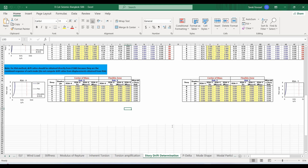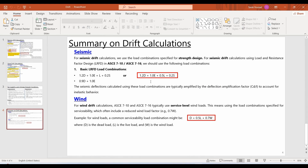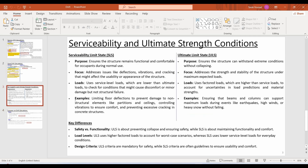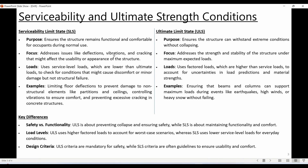Before ending, I want to show this PowerPoint. I was once asked: what load combination should I use to check the drifts? The answer is shown here. We need to understand the differences between serviceability and ultimate limit state conditions. In the serviceability limit state we ensure the structure remains functional and comfortable during normal use, while in the ultimate limit state we assume the worst case scenario to ensure the structure can withstand extreme conditions without collapsing.